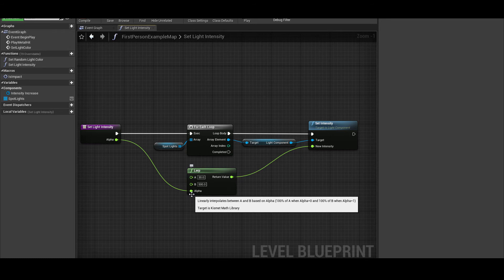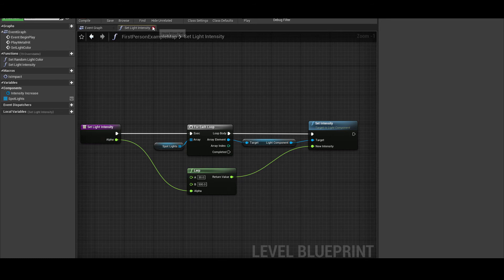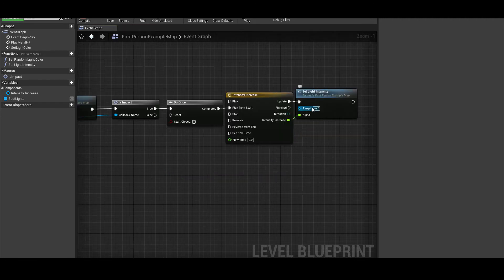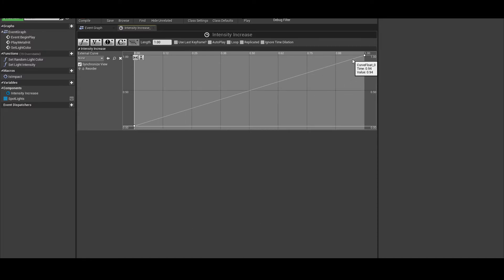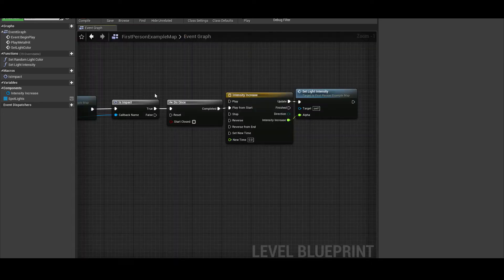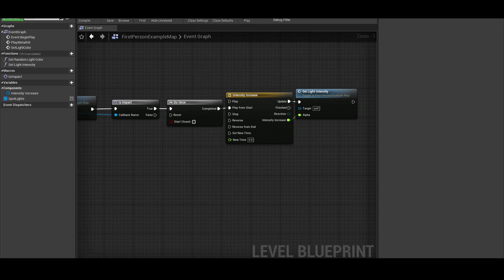Lerp does not function by itself — it doesn't inherently know to go from point A to point B, or how quickly to do so. That's why we are also using a timeline, which I have set up to go from 0 to 1 linearly over the course of one second. Timeline documentation will also be linked in the Google Doc found in the description of this video. Finally, we have this do once function, whose goal is right in the name: do whatever is after this, once. The only reason this is here is to ensure that the light doesn't suddenly shift back to the darker intensity and back up to full intensity every single time that we hit our impact cue.